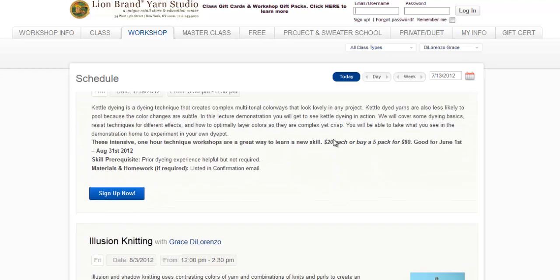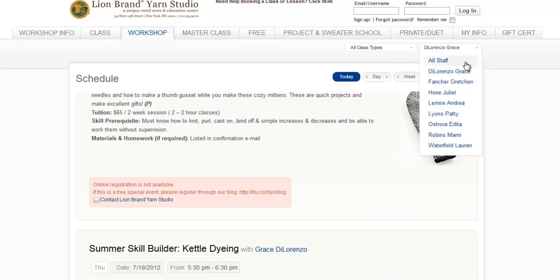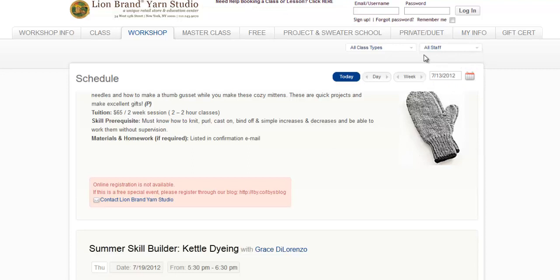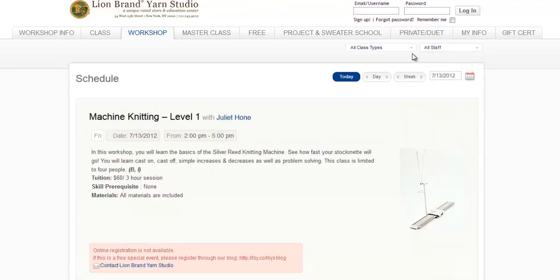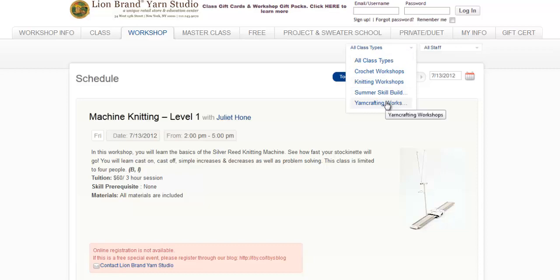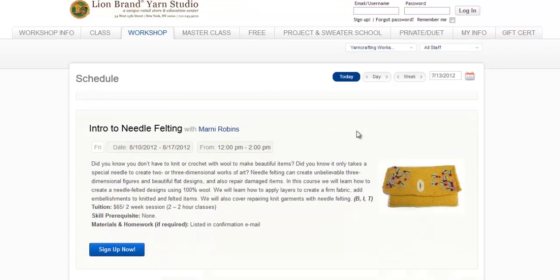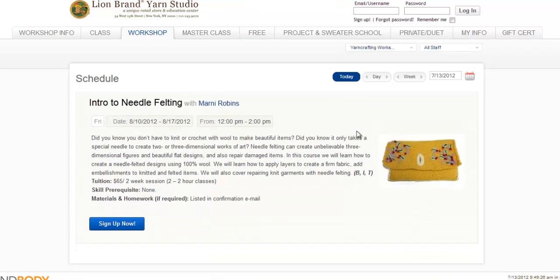I'm going to return the default setting to All Staff now, so we can examine how to search for classes by type. To specify the class type you're looking for, click the pull-down menu that says All Class Types. We need an example for this one too, so let's select Yarn Crafting Workshops. Now you can see all the yarn crafting classes that are coming up.